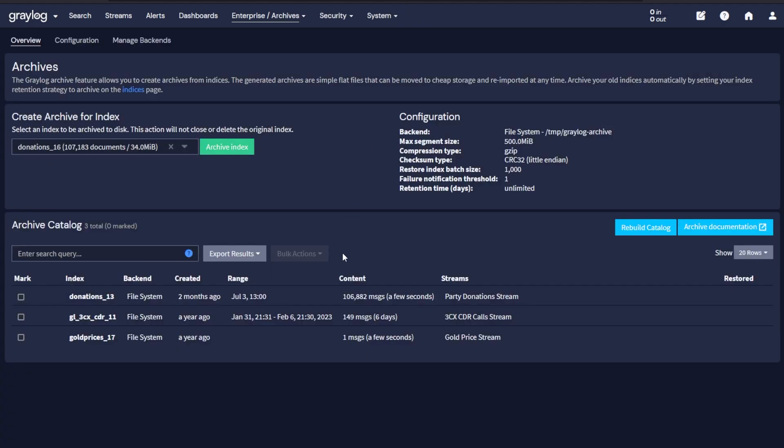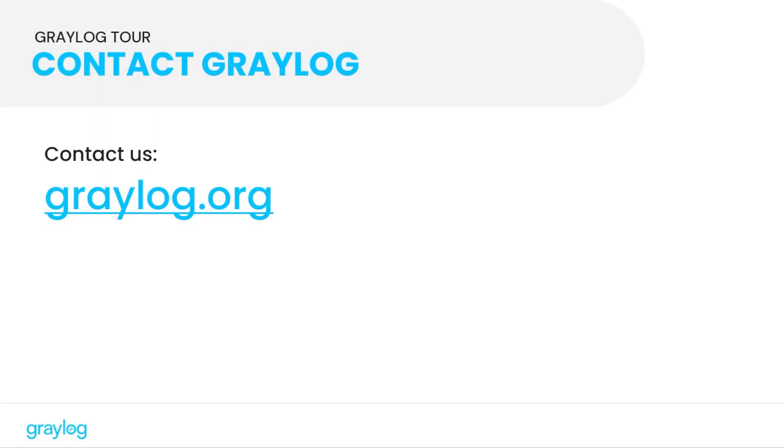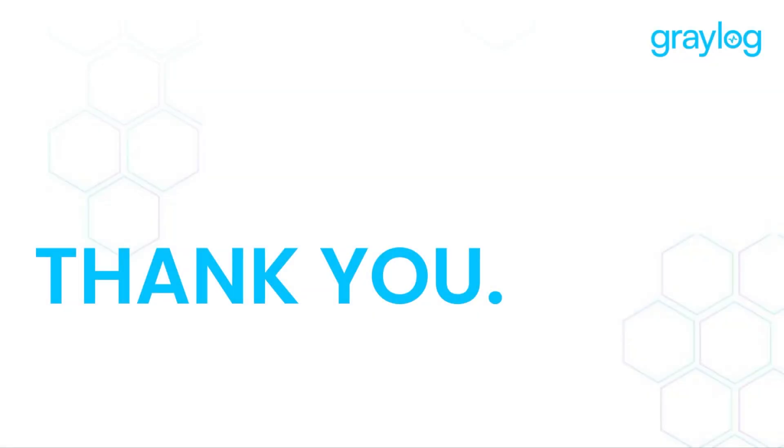And Graylog offers cold archiving for all of your needs. For a more in-depth look of Graylog go to graylog.org and check out the resources or click that contact Graylog button. Thanks for watching.